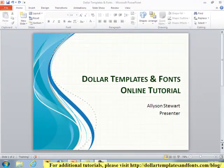Hi, this is Allison Stewart with Dollar Templates and Fonts, and thank you for joining me. In this online tutorial, I'd like to show you how you can change the font color for hyperlink text within a PowerPoint 2010 document.